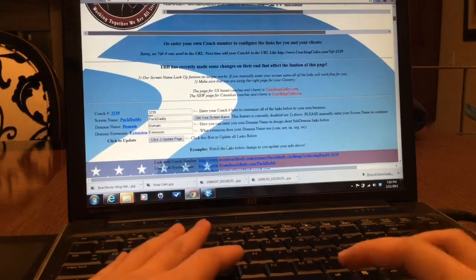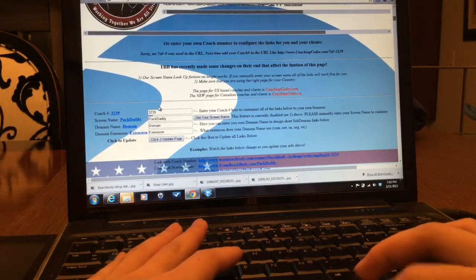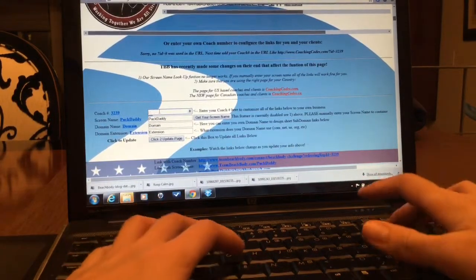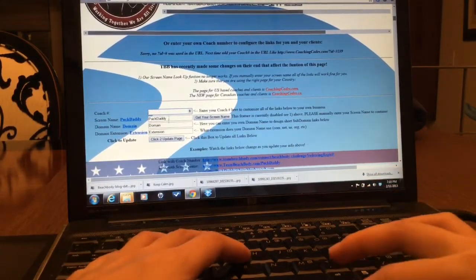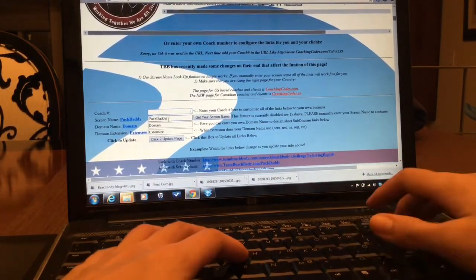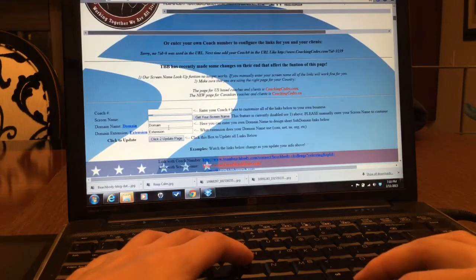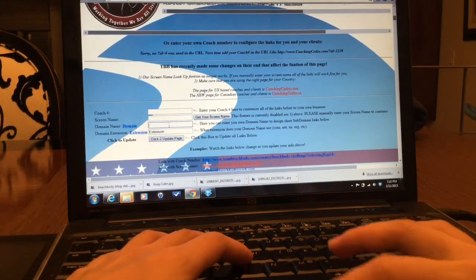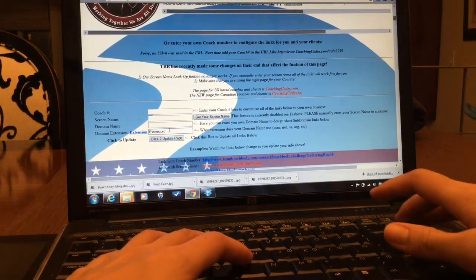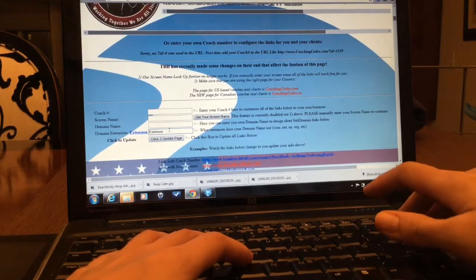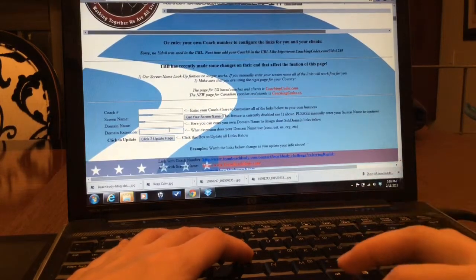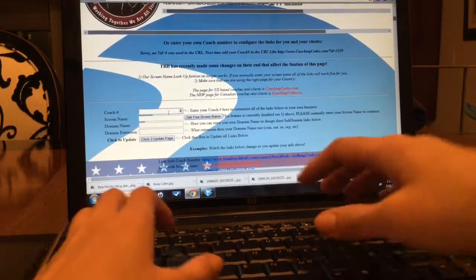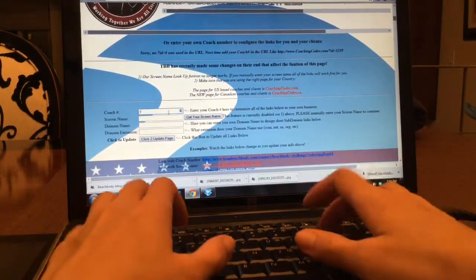Okay, this one. What you'll do is you delete them all first. Now you're gonna put your coach ID.